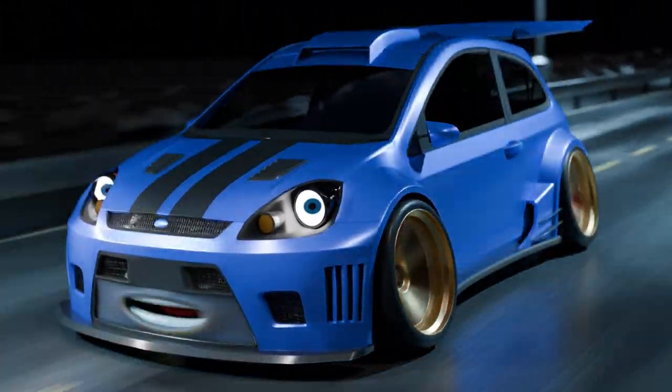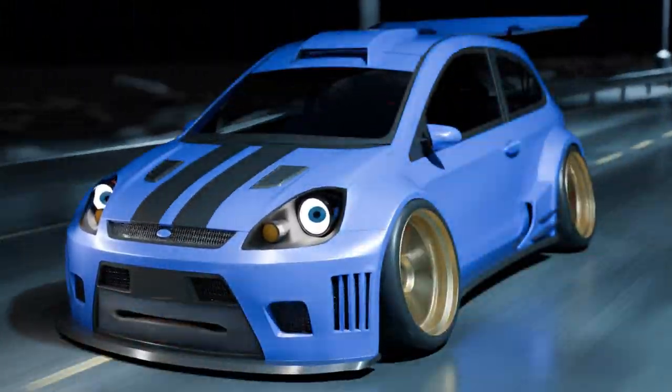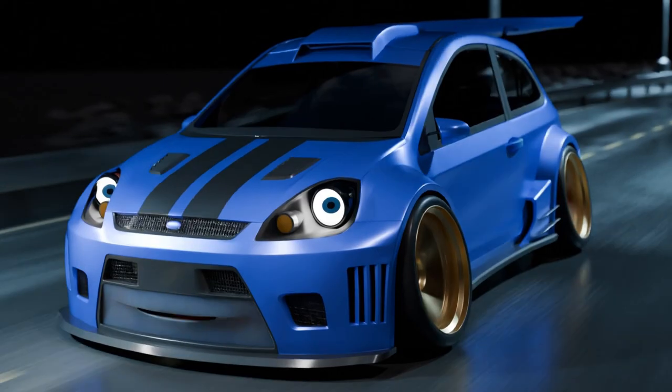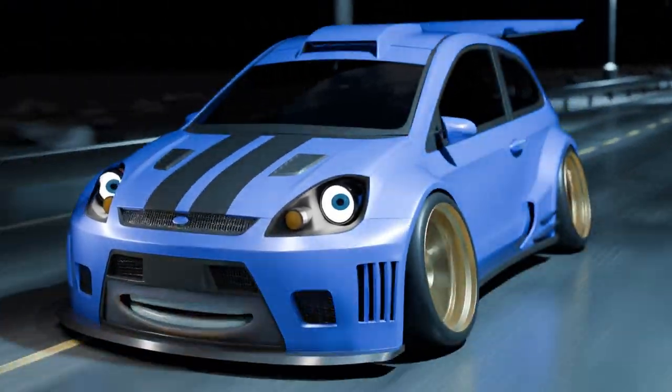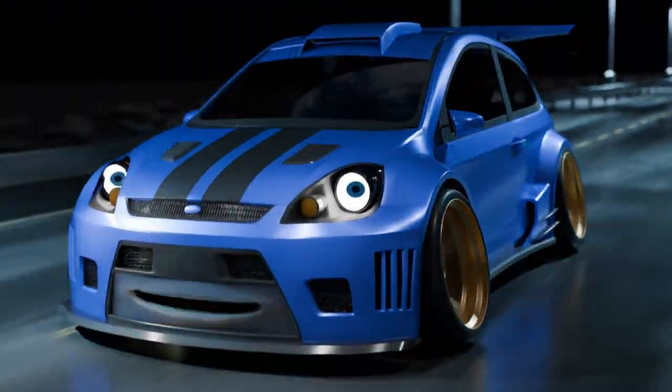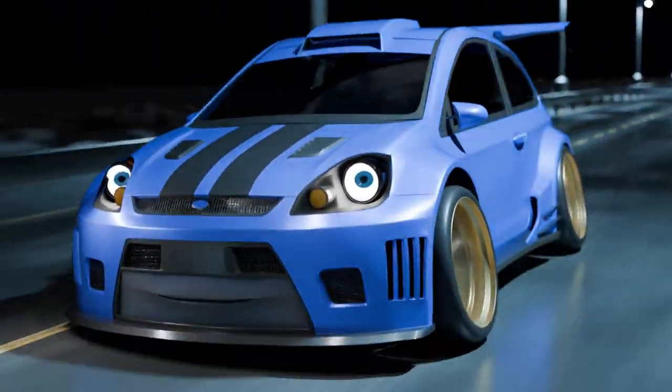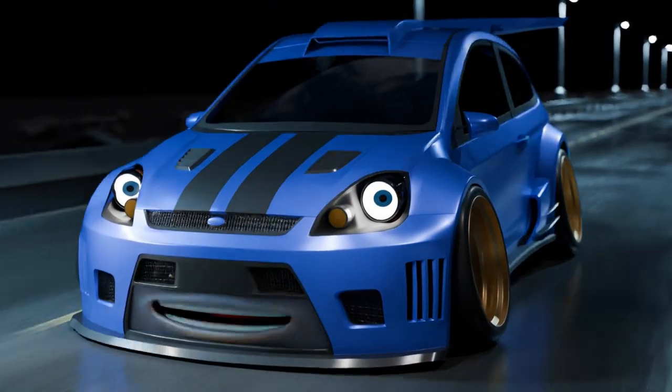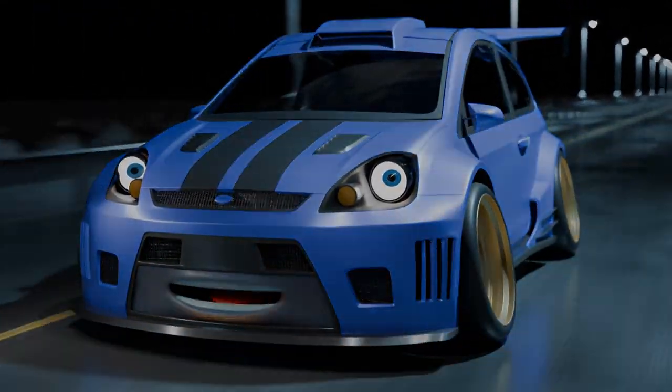Hey man, welcome back to another video from WhaleJore3D, bro! Where we're gonna teach you how to build cool cars, man, and awesome 3D software called Blender!